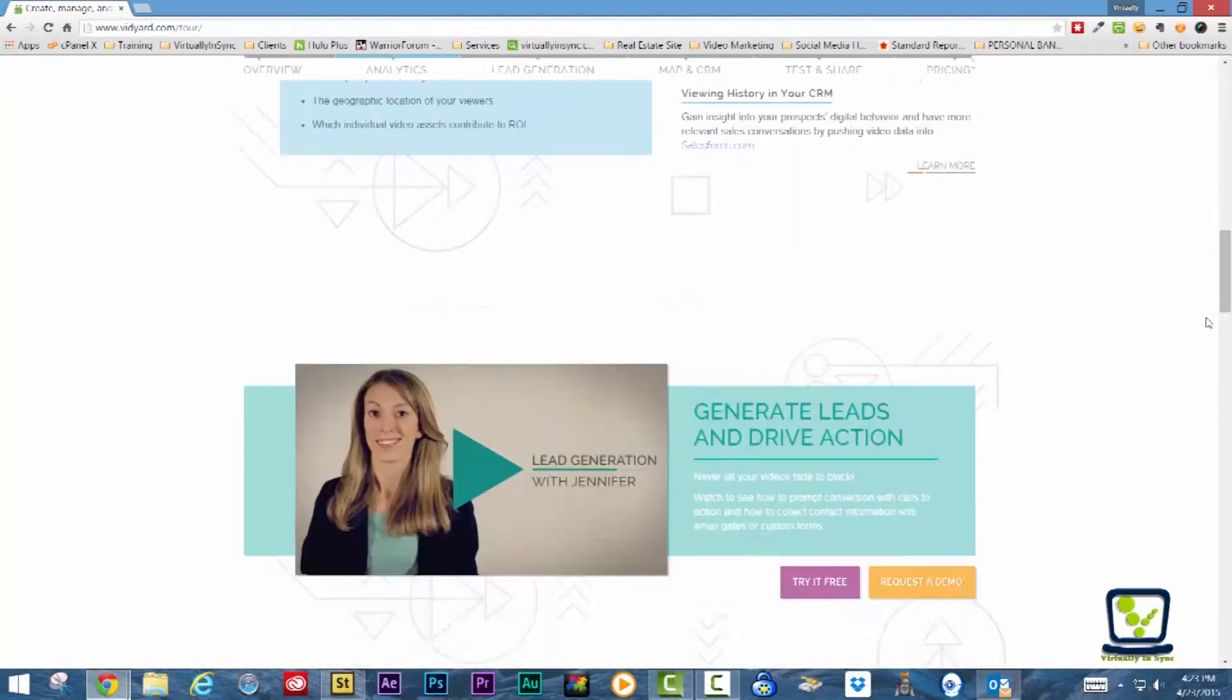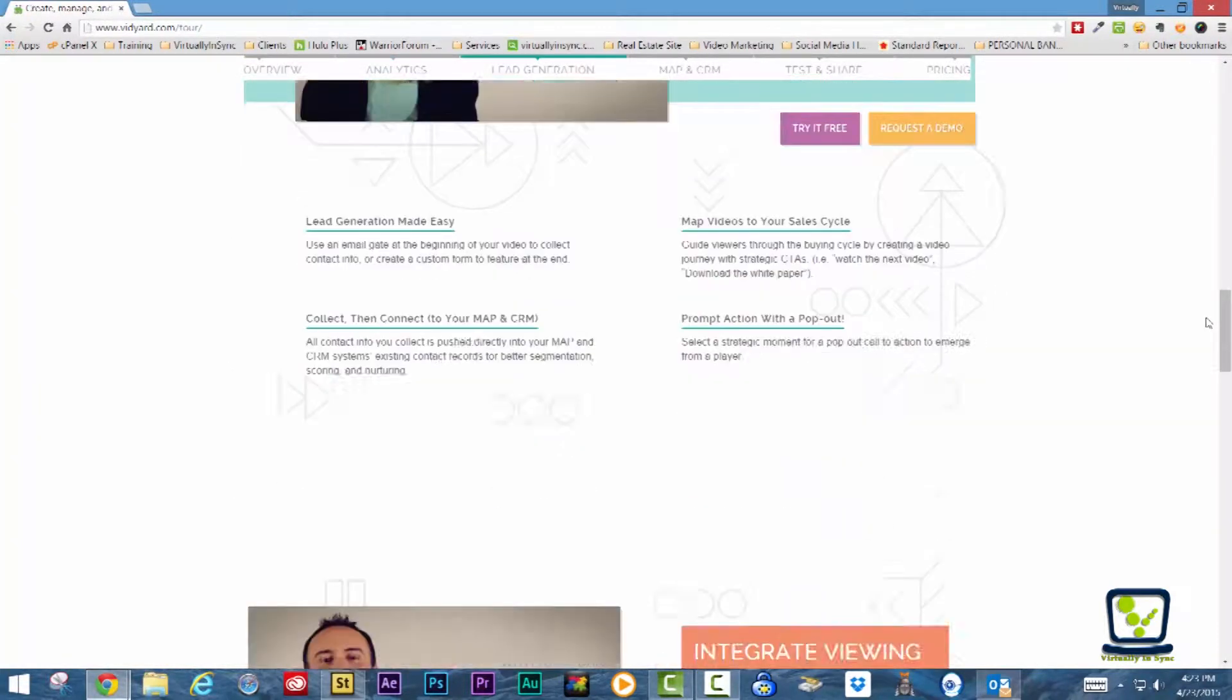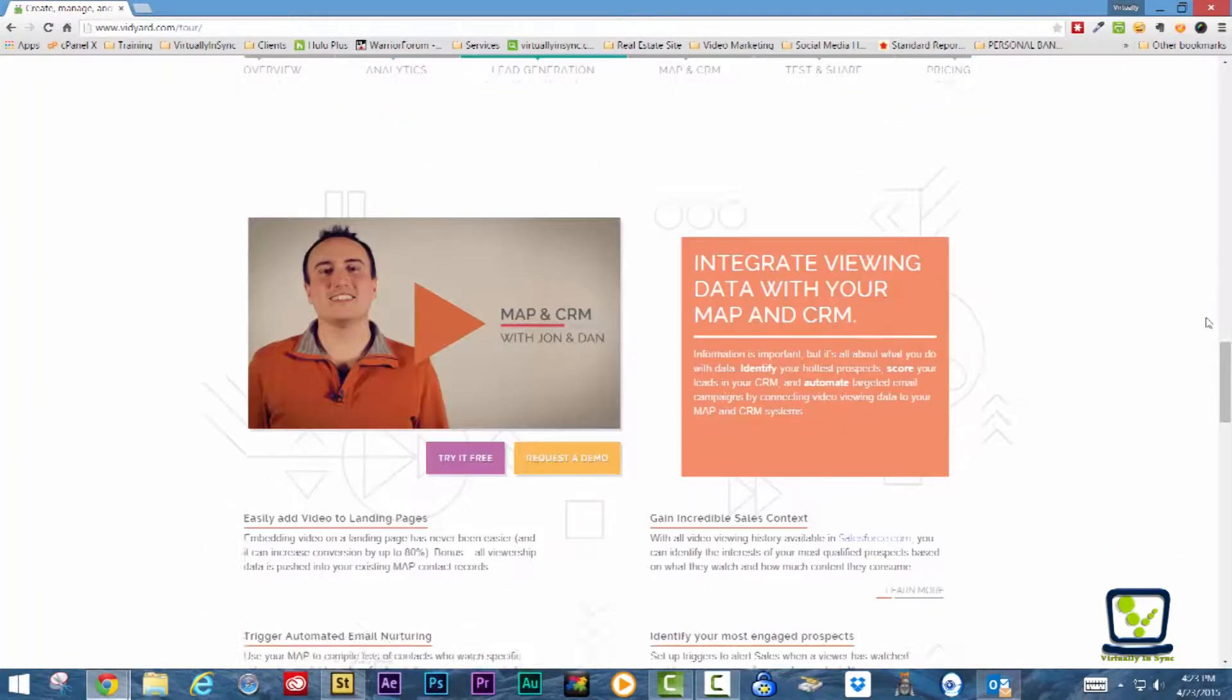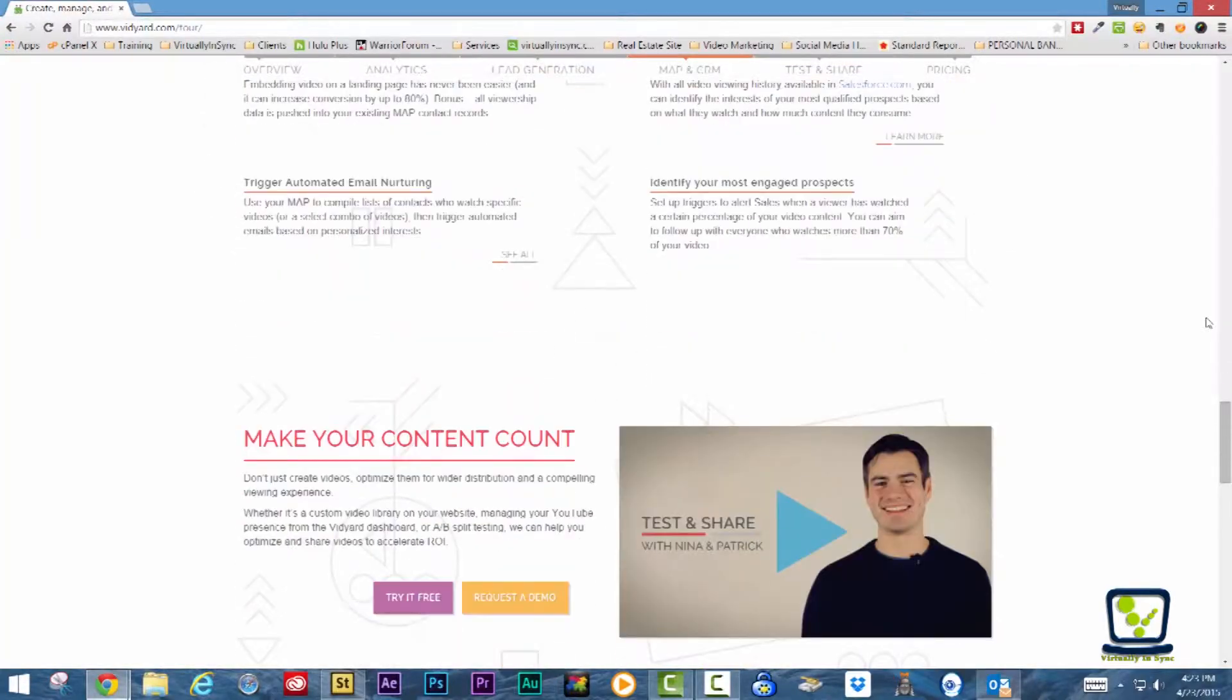Vidyard calls themselves the YouTube for Businesses and are an affordable way for businesses to host videos that can be viewed either on a landing page or via an embeddable player.